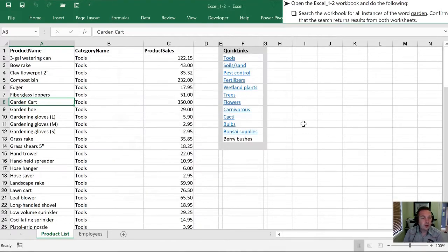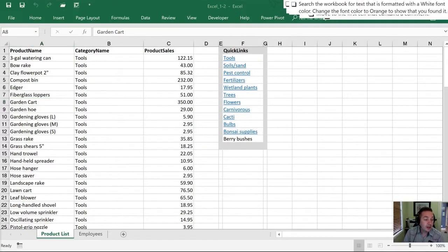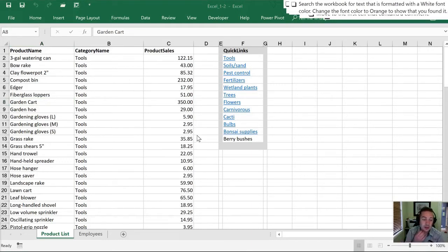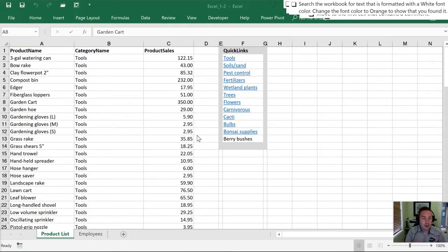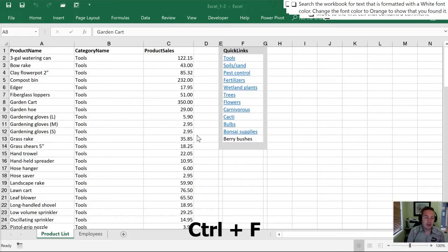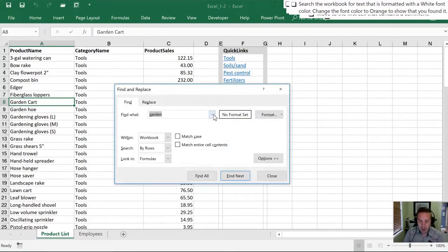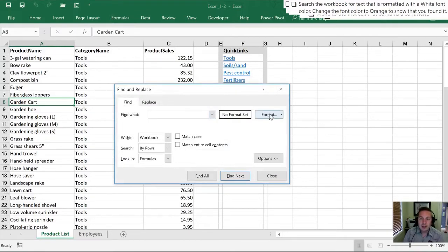Great, next we're going to use the Find dialog again and we are going to look for the white font color. So not only can we select or search for terms, words, or numbers, we can also use it to find formats.